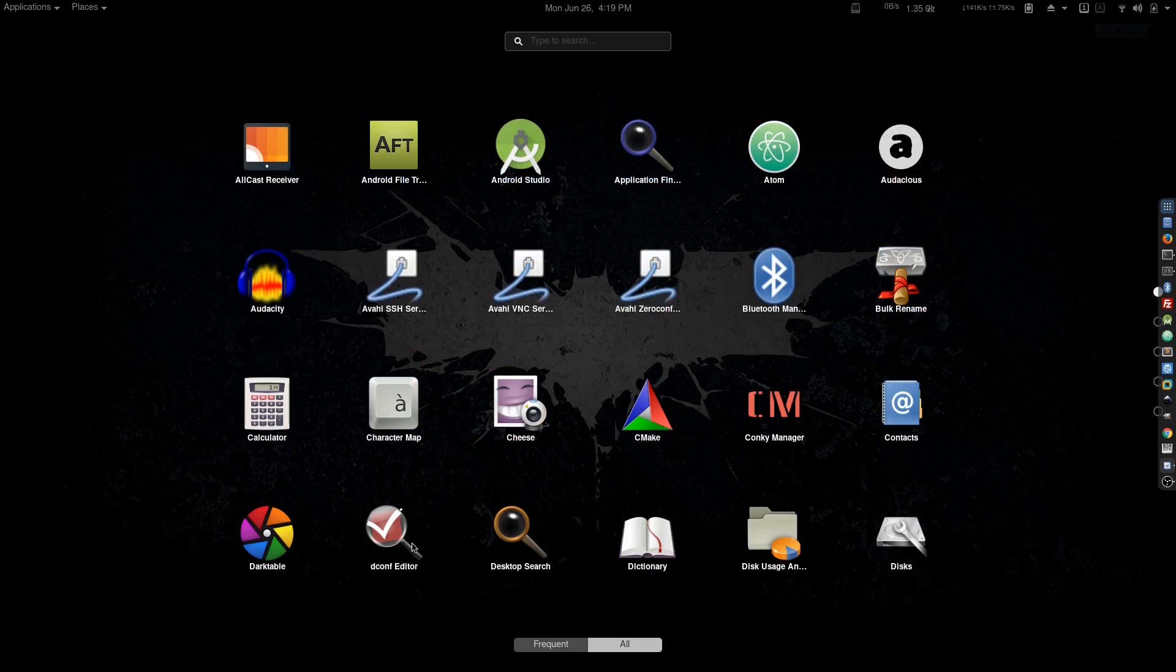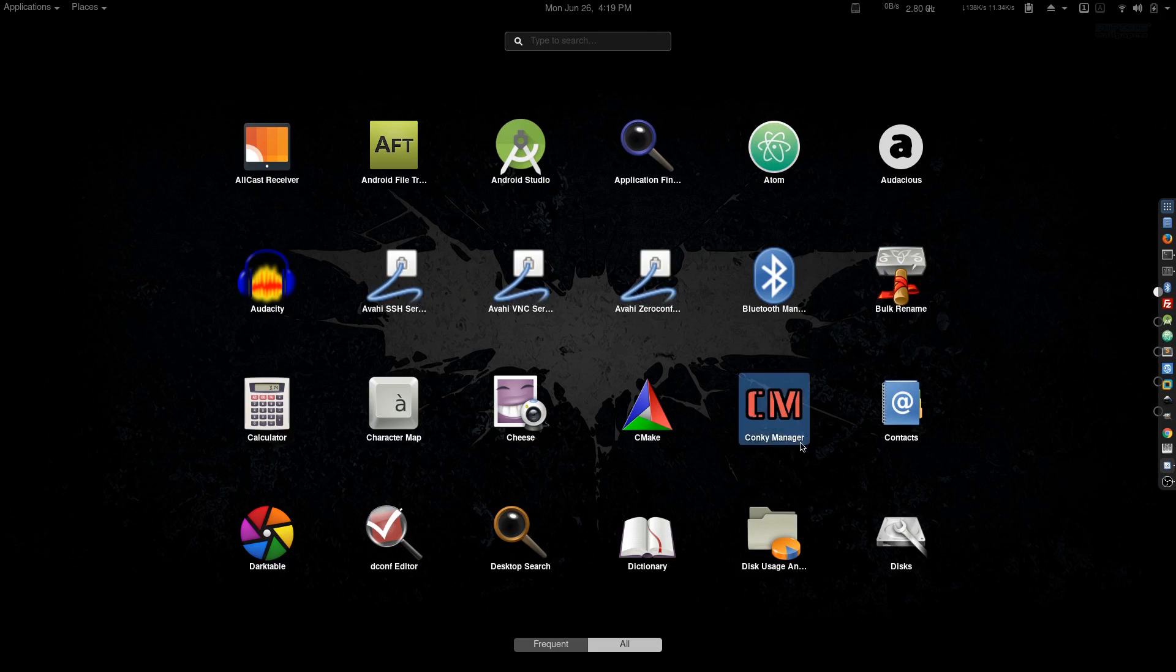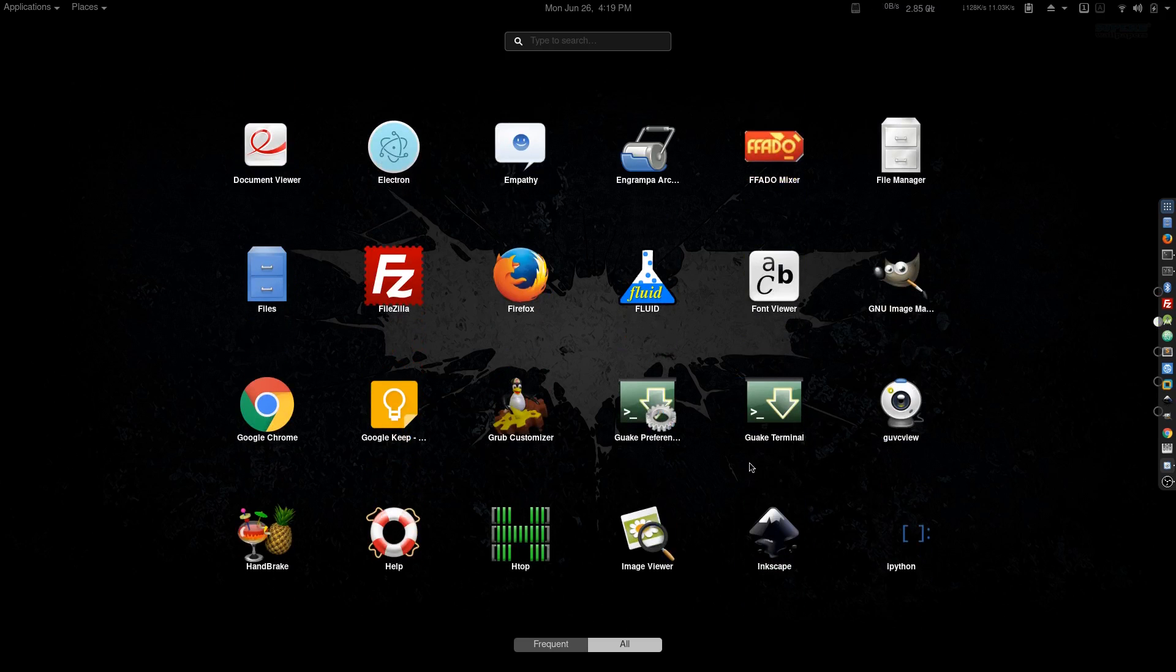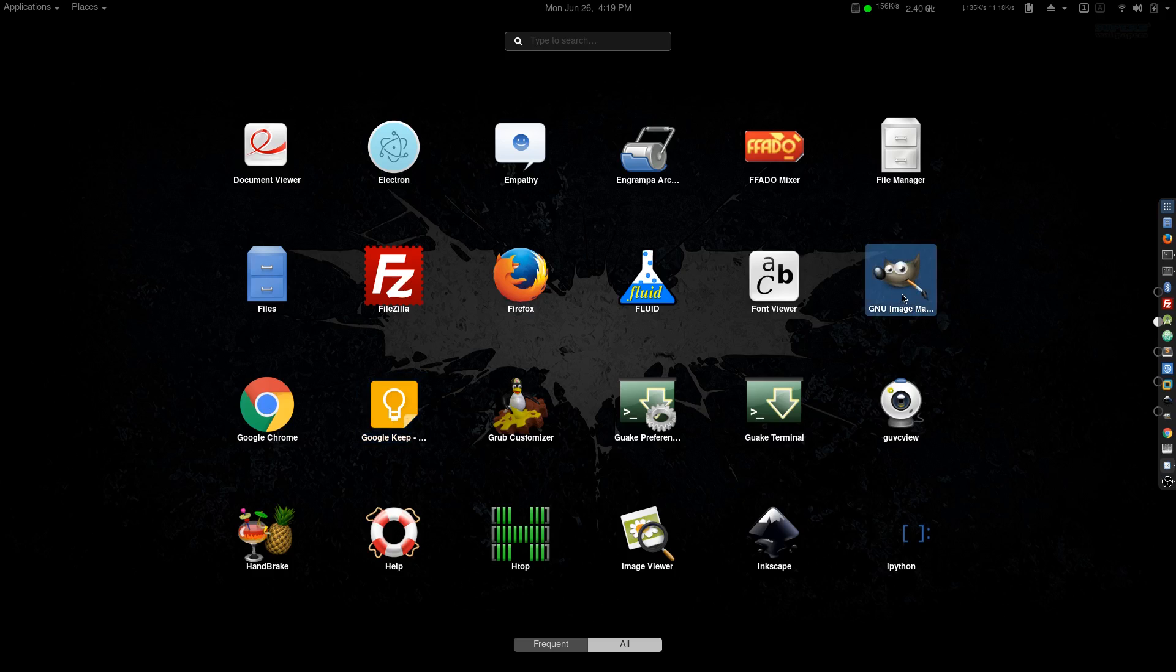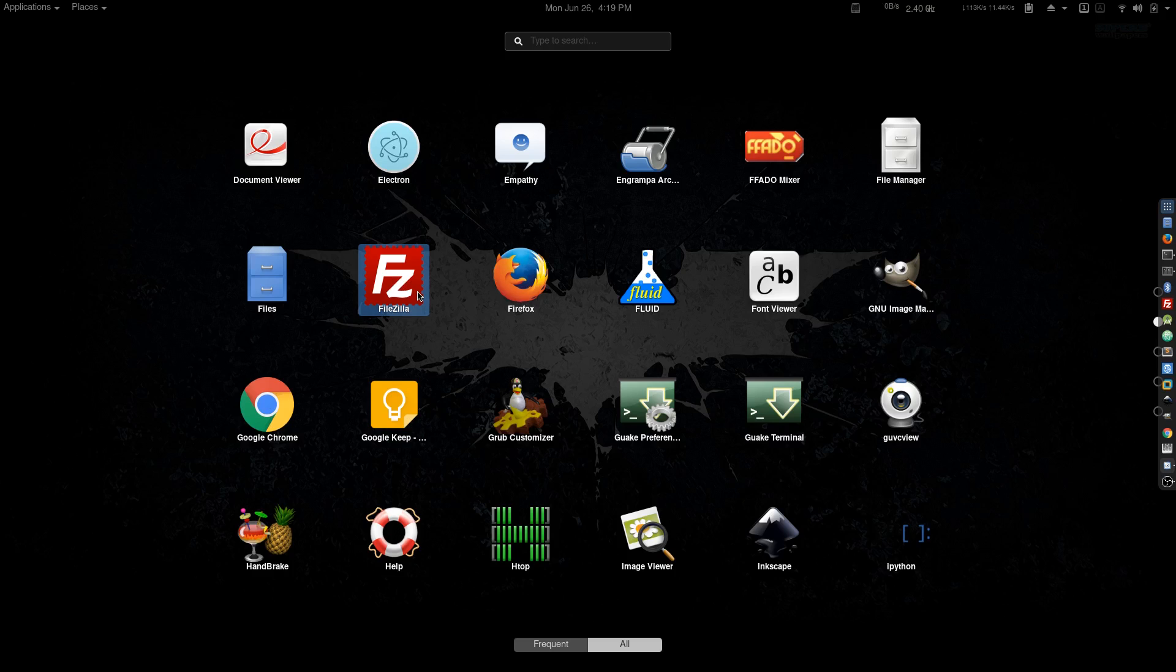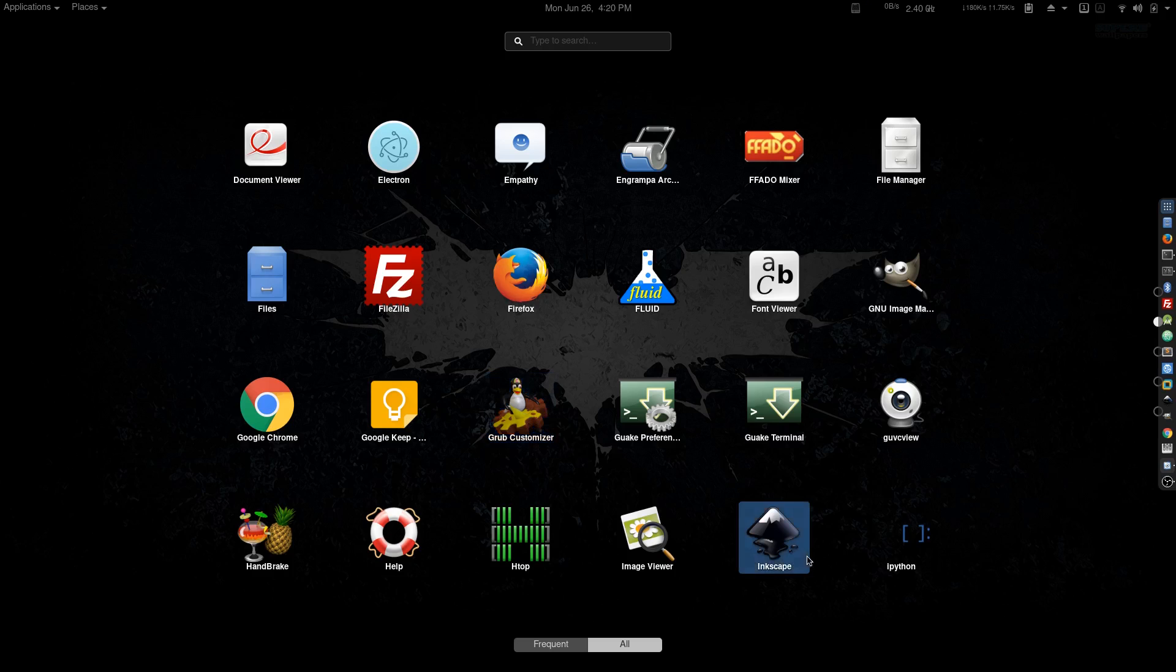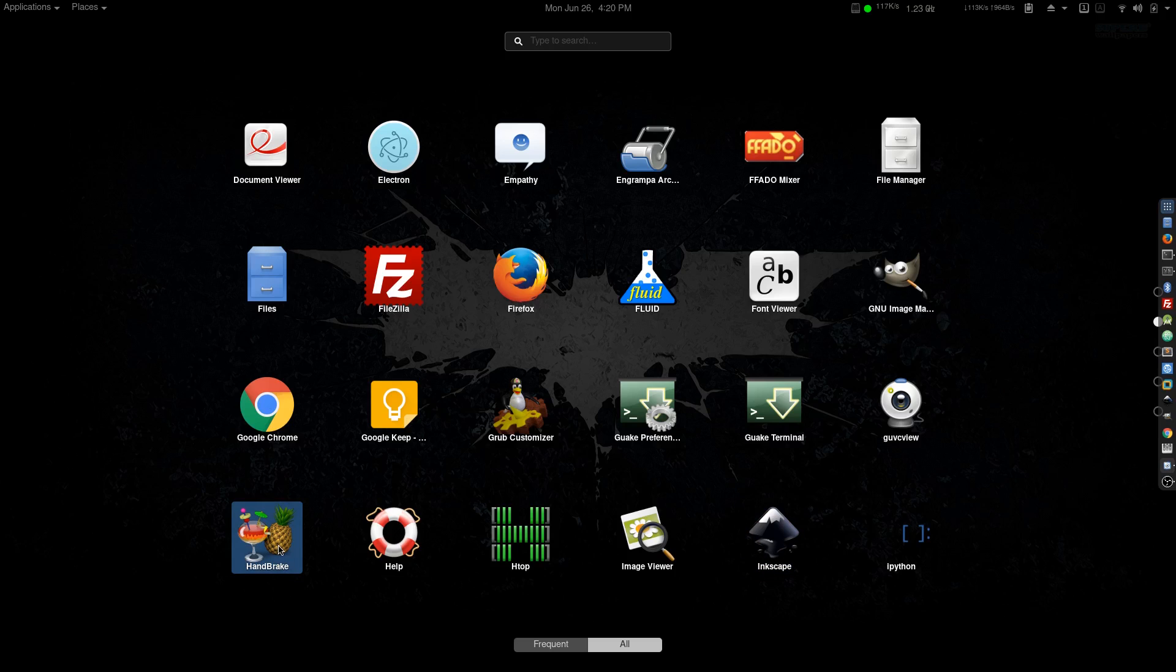For tweaking purposes, I generally use DConf Editor and Conky. For browsers, I use Firefox most of the time but also Google Chrome for other reasons, so there's about a 50/50 chance. I use Google Keep for notes, GIMP for thumbnail making and other Photoshop stuff, FileZilla for my servers to transfer files online, and Nautilus as well.